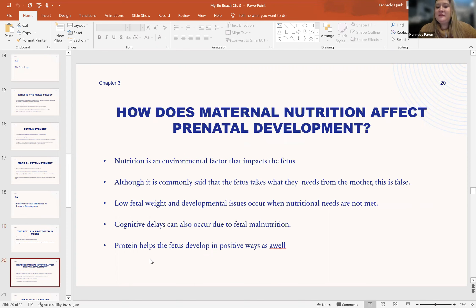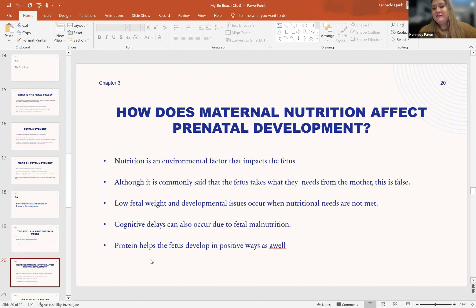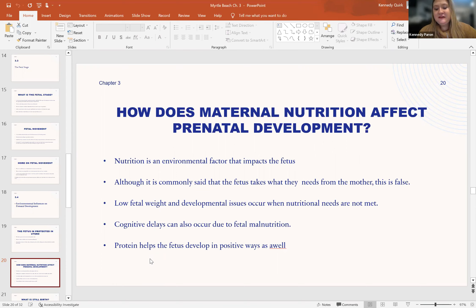So how does maternal nutrition affect prenatal development? Nutrition is considered an environmental factor, even though it is part of intake for the mother — it starts as an outside source, so it is part of the environment. Although it is commonly said that the fetus takes what they need from the mom, this is actually false. If the mother is not eating enough or getting adequate nutrition, low fetal birth weights and developmental issues will follow. This can also lead to cognitive delays due to fetal malnutrition.